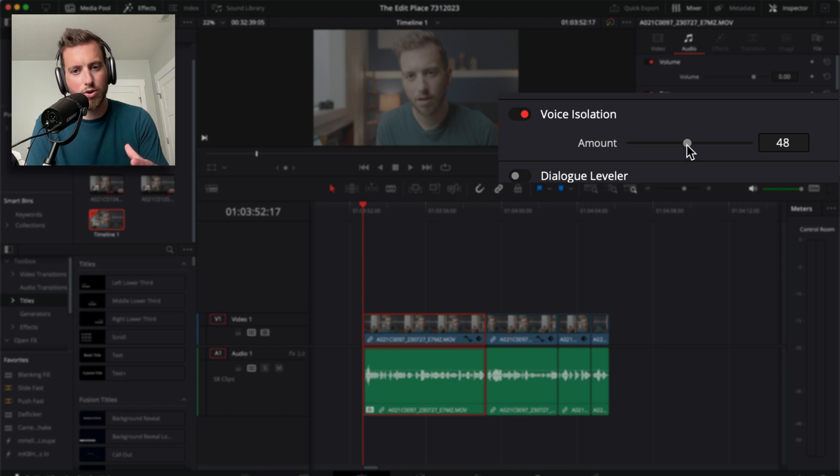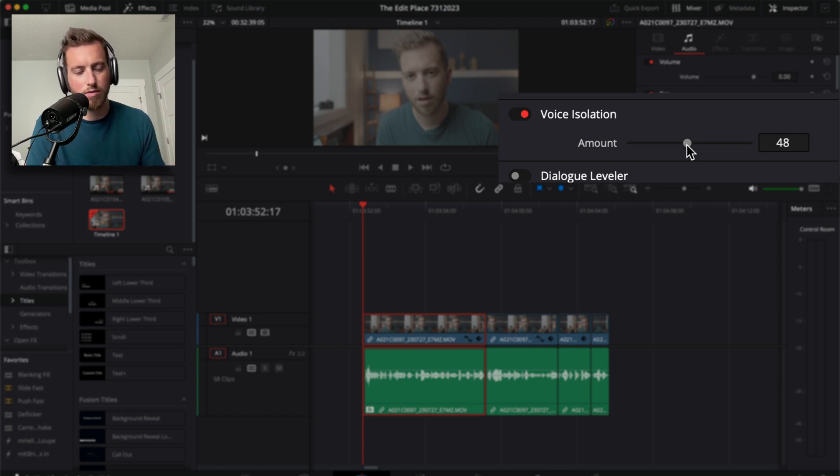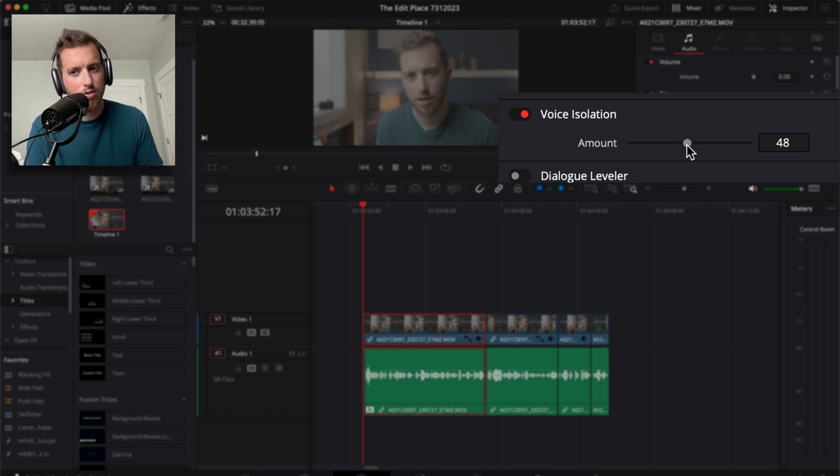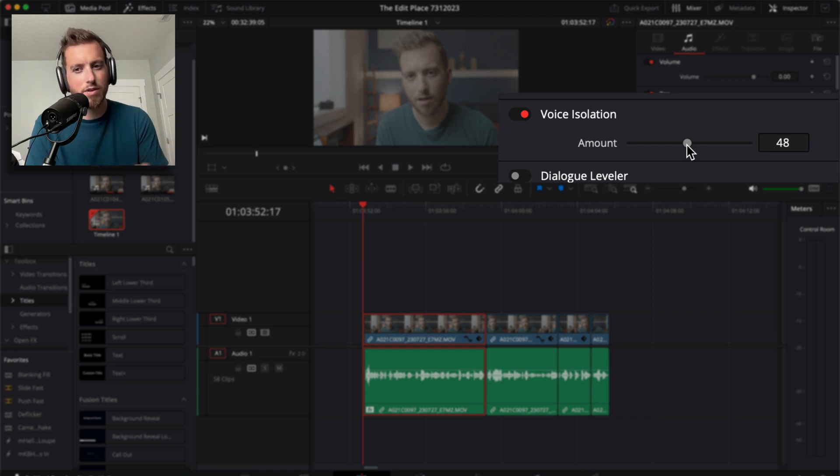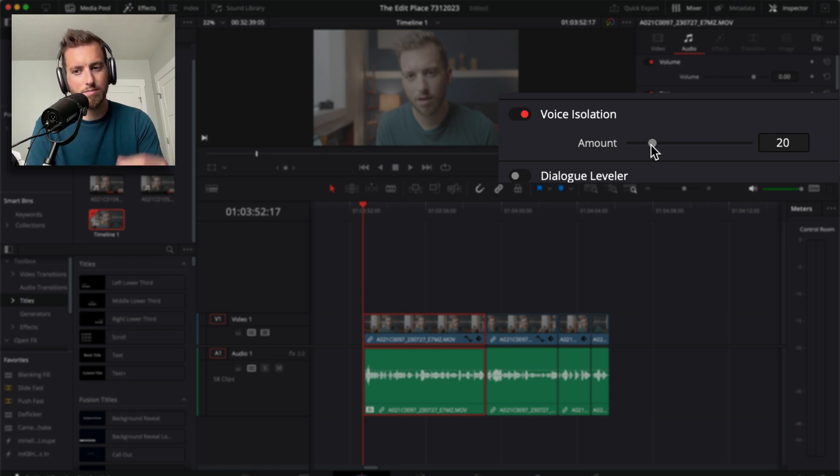It's not something that I would put by default on every single clip. When I recorded this video, the house was relatively quiet. I don't believe the AC was going. And even if it was just the AC, but everything else was very quiet, I would probably drop this down to maybe like 20 or something very light.